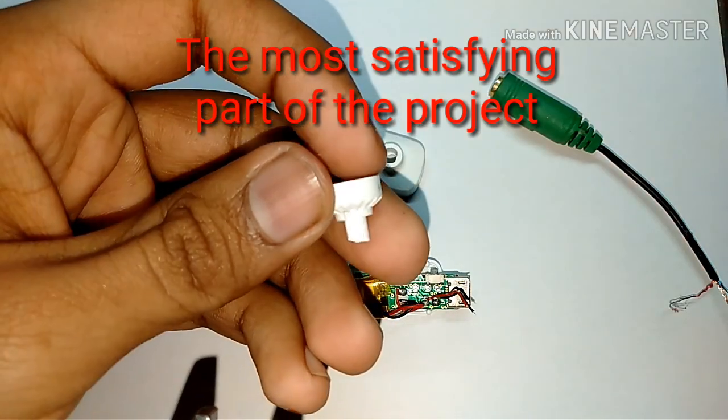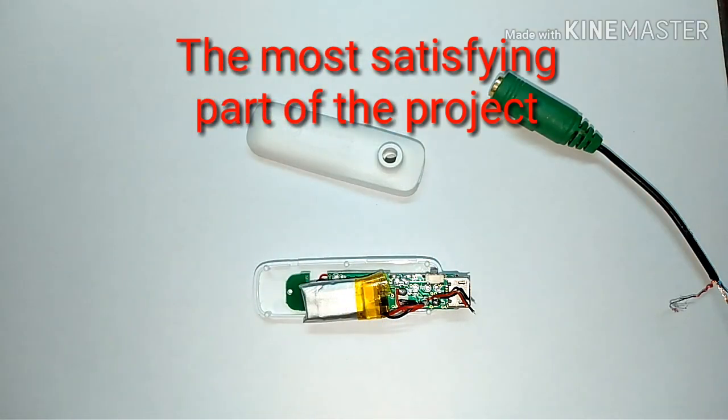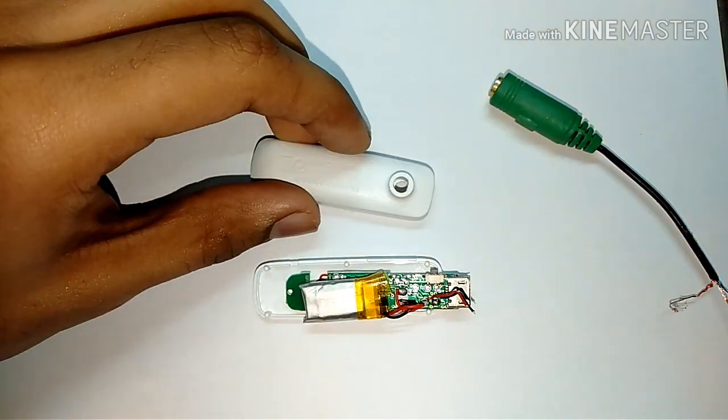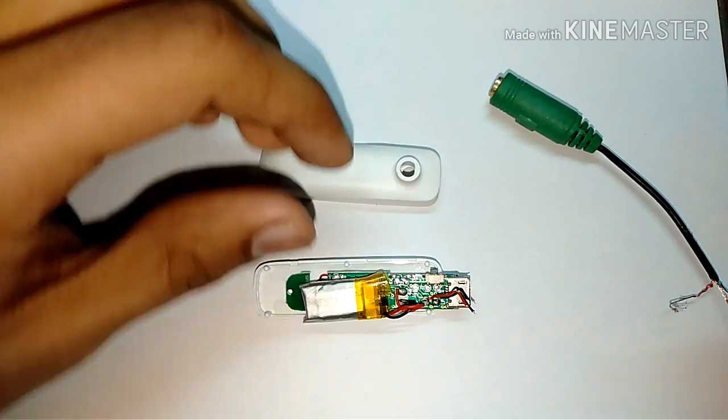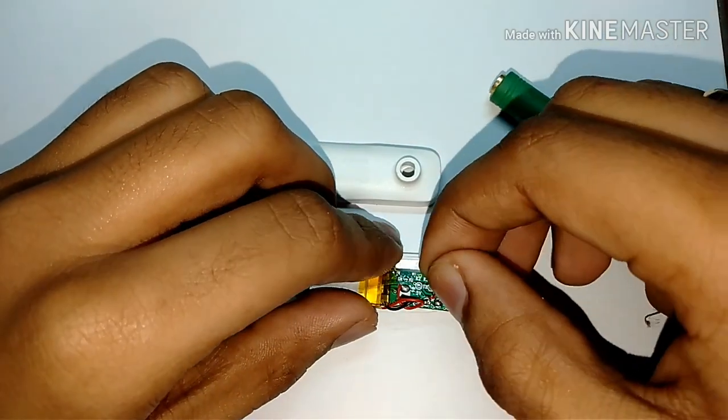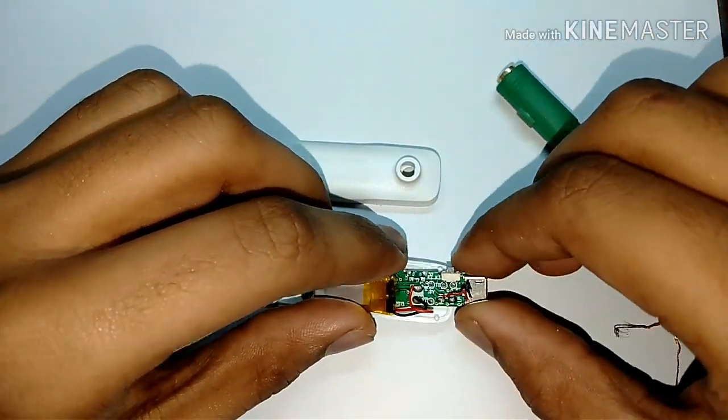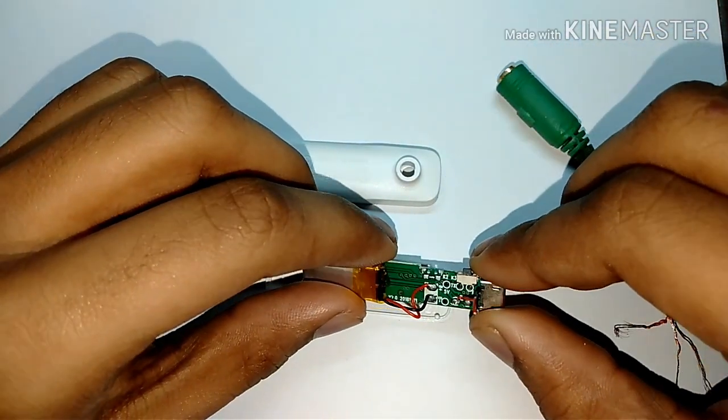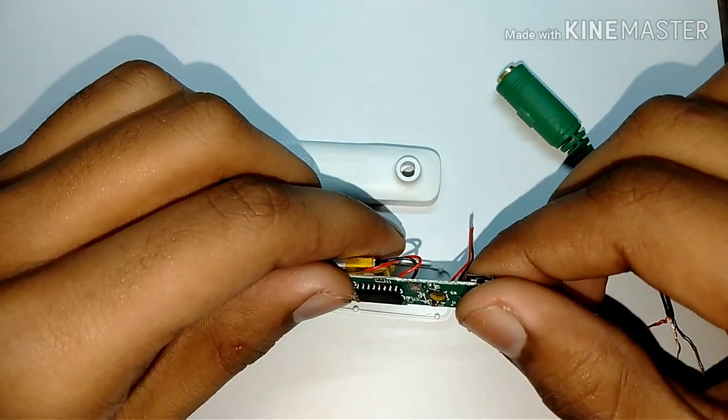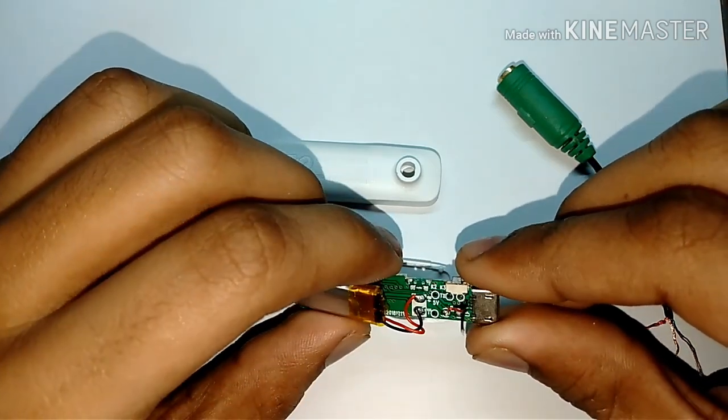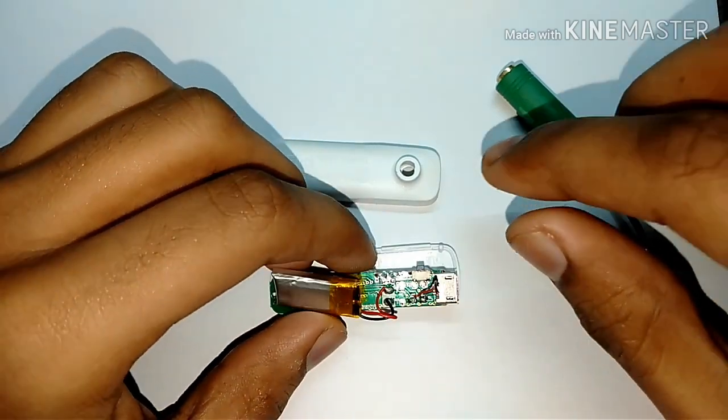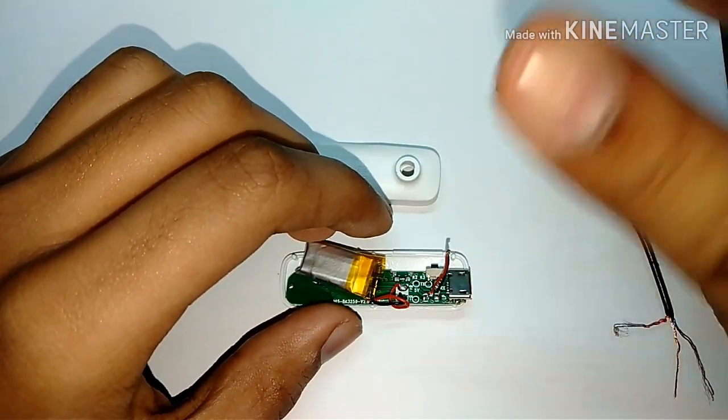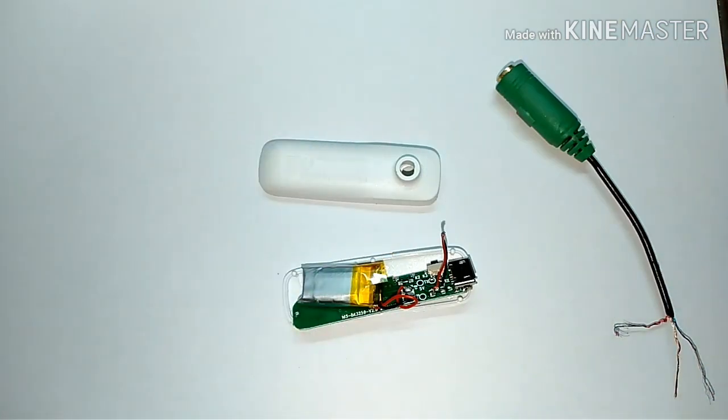Wow, that was smooth. Okay, so these are the connections. As I said, I will take another wire for the connection of the left and right headphones.